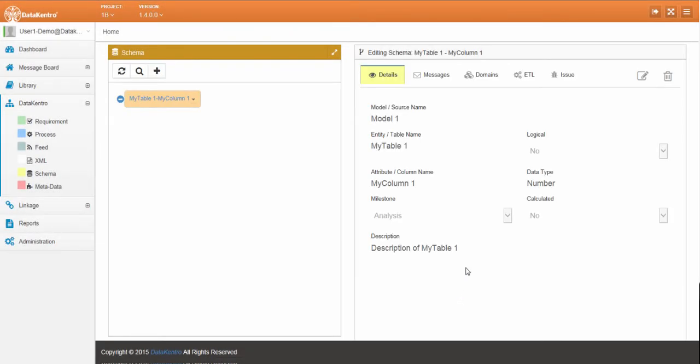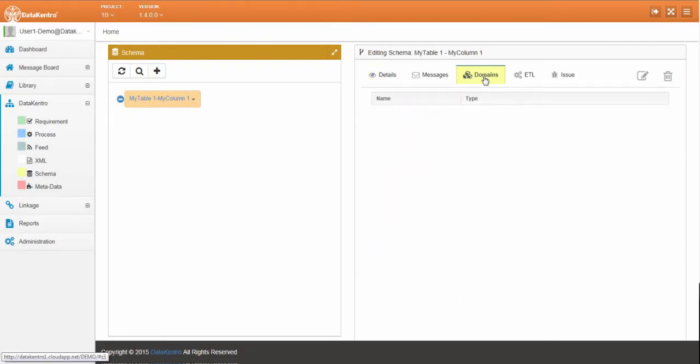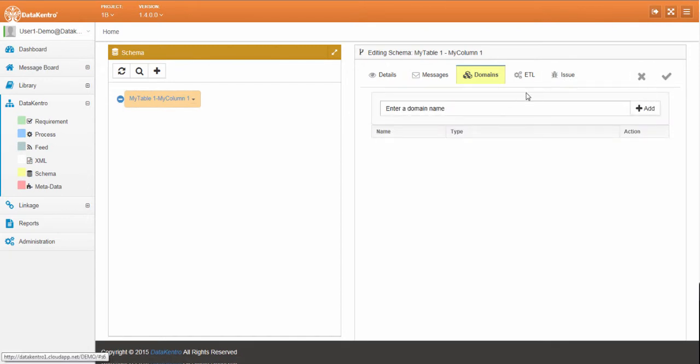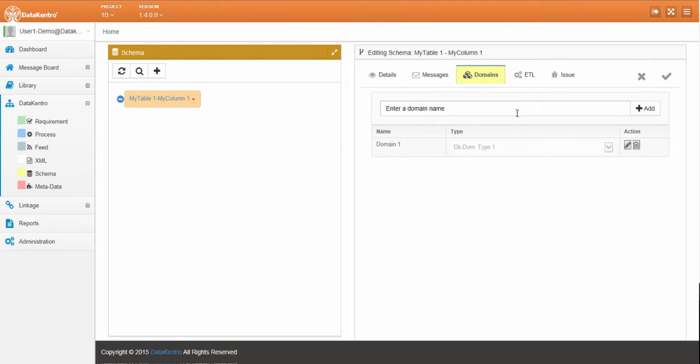Now we add the list of domain values for this column. Capturing this information is very important since the domain values may change from one system to another.